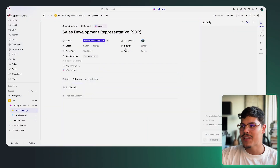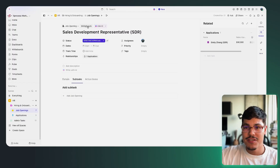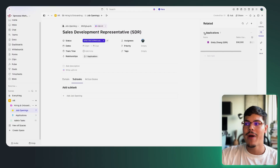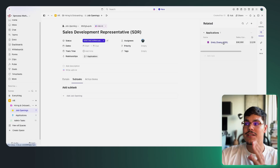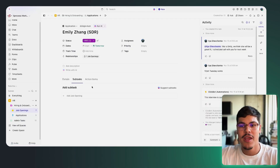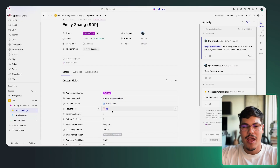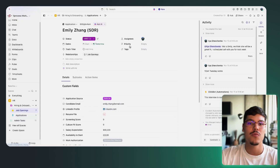In the sales development representative example, once I link the application to the job opening, I can see all my applications by clicking the 'related' button at the top right corner — I can see that Emily applied to this job post. I can open the application from within the job opening, see all the details about that specific application, and quickly decide whether to move forward or reject it. The ClickUp relationship custom field is really limited only by our imagination and can be adjusted to any use case.